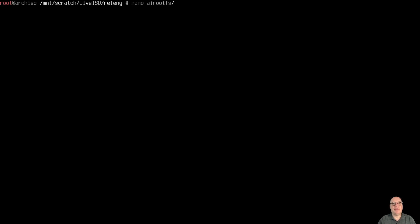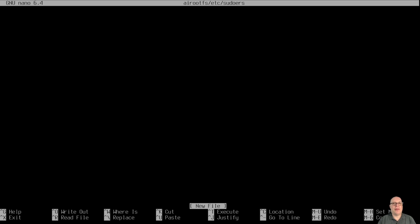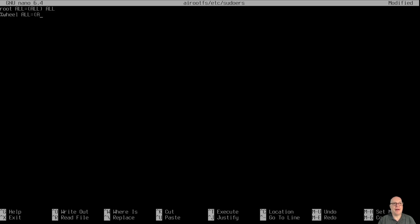Now edit airootfs/etc/sudoers. We've set up wheel, so the sudoers file is simple: root ALL=(ALL) ALL, and %wheel ALL=(ALL) ALL for the wheel group. A very simple sudoers file — this is a single-purpose ISO to create a customized Arch install.